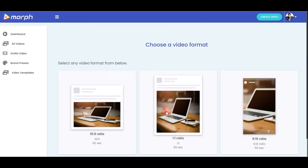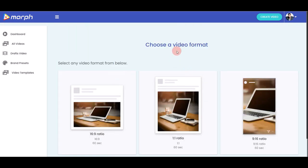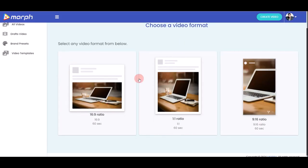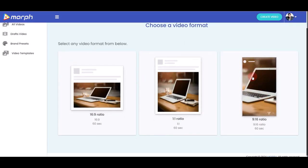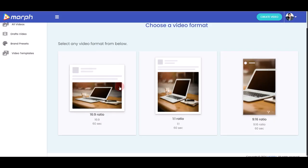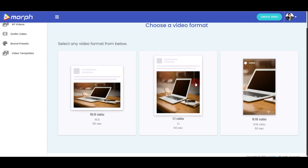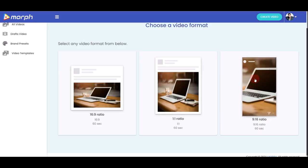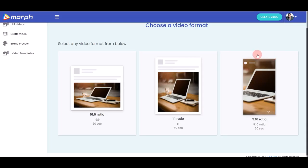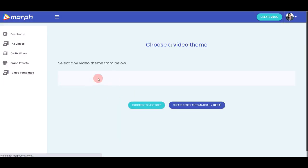After clicking Go, you'll be taken to the next step to choose your video format: 16:9 ratio, 1:1 ratio, or 9:16 ratio. If you're creating YouTube videos, opt for 16:9. For Facebook posts, choose 1:1 — you can see a preview of how it appears with your description. For Instagram Stories, Facebook Stories, or TikTok, choose the 9:16 ratio. In this demo, I'll use 16:9 for YouTube.